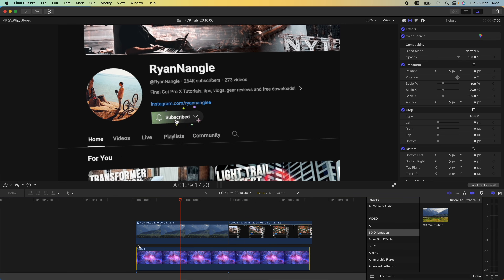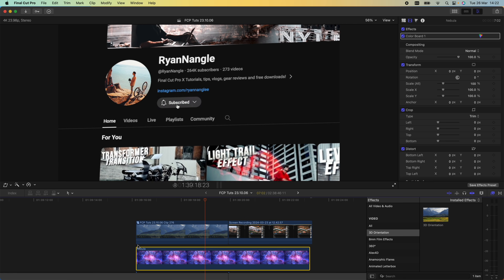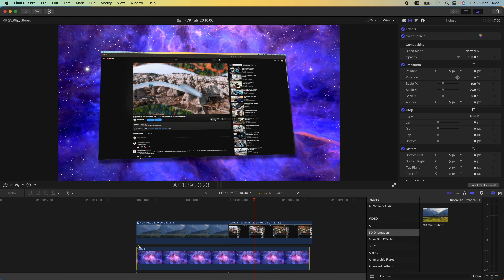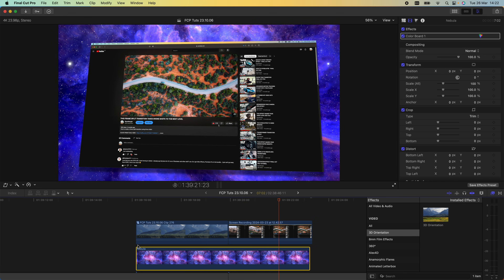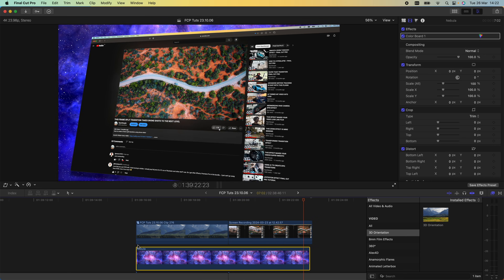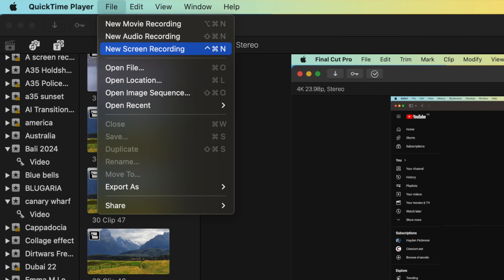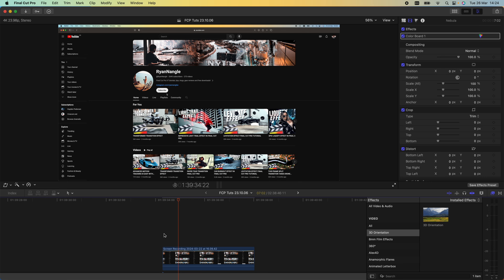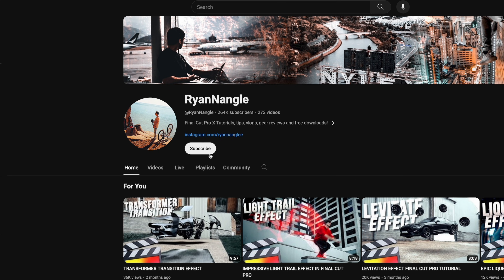What's up guys, today I'm going to go through how to create this 3D effect. For this I'm using a screen recording — I used QuickTime screen recording and recorded myself subscribing to my channel, because you get this really nice animation of the subscribe button.